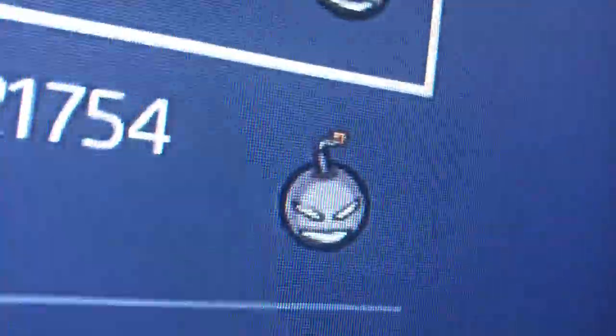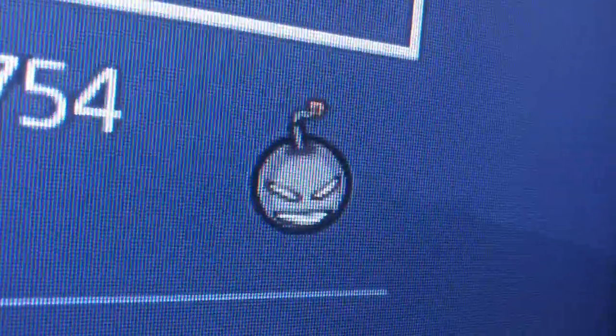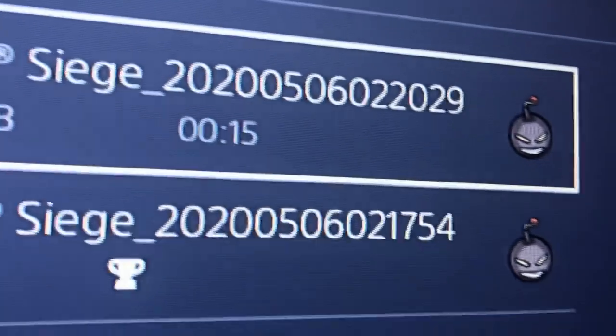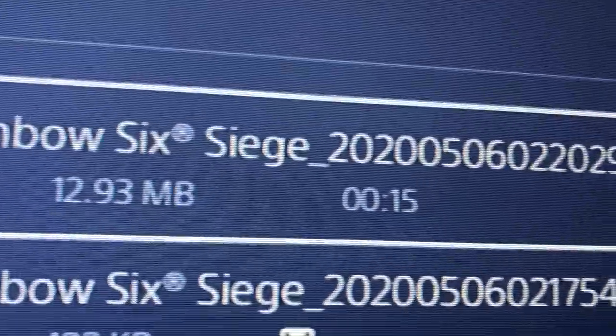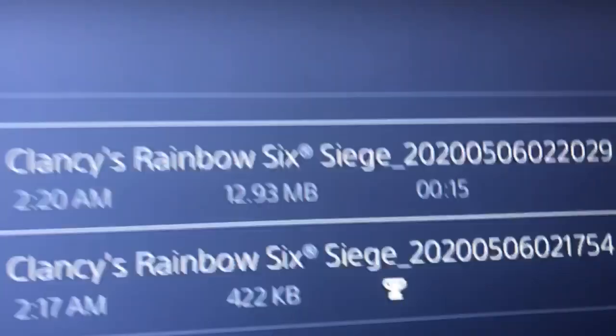As you can see right here, with the tiger symbol — that's my YouTube symbol — that's my main account. The one with the little bomb face, that's my Smurf account, Killfiend. I have two things by Killfiend: a screenshot and a video clip that's 15 seconds that I made specifically for this video.